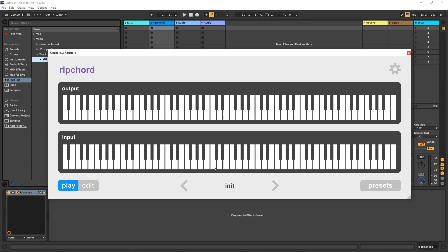So what this plugin does is, let's say I press C3 on my keyboard. You can see that C3 is lighting up right here. And nothing's happening. But what I can do is arrange a chord up here at the top in the output section. And whenever I press that C3, it will trigger that chord.